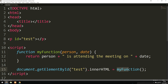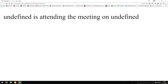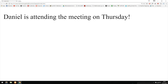Down where we call the function, there's currently no data inside the parentheses. Since I defined two parameters, I need to pass two pieces of data. So I write `myFunction('Daniel', 'Thursday')`. Going back in the browser, instead of undefined we get the data we inserted — 'Daniel is attending the meeting on Thursday.' This is how we write and use functions with parameters in JavaScript.